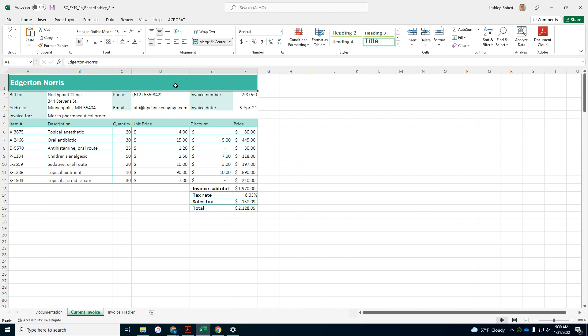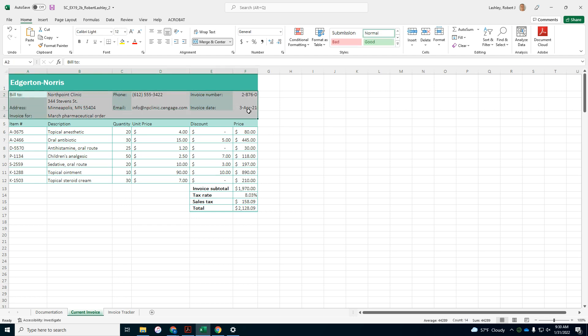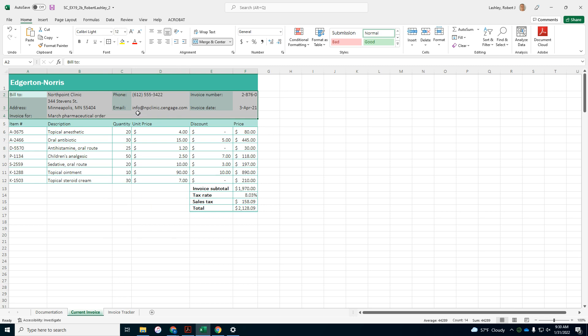Format the billing section to show that the information belongs together as follows. Add outside borders to the range A2 to F4. A2 to F4. I want outside borders. Change the border color to green accent 4.